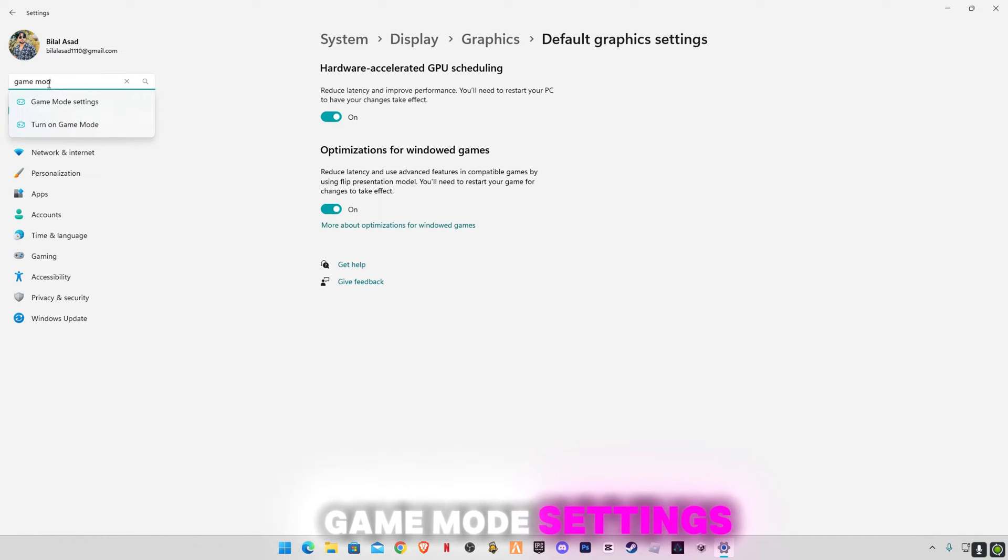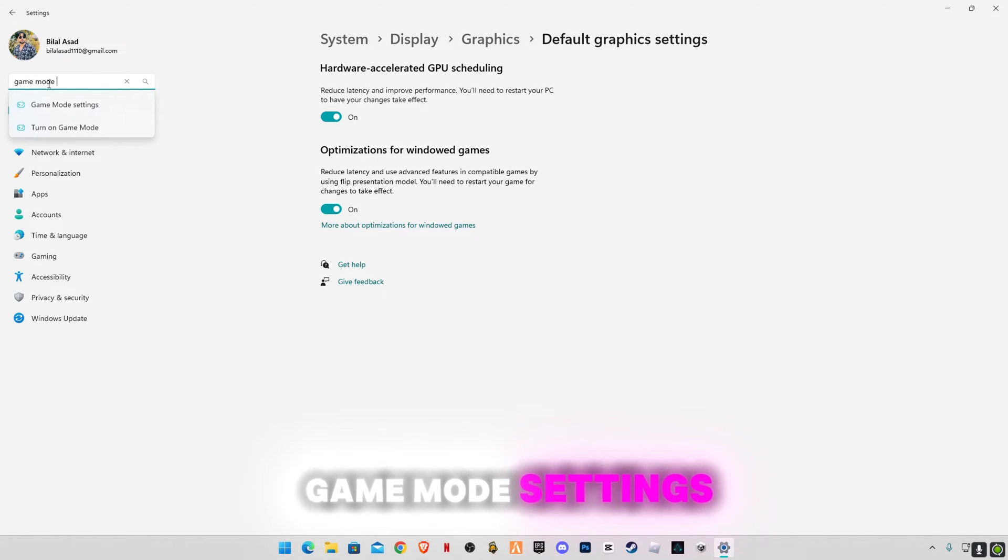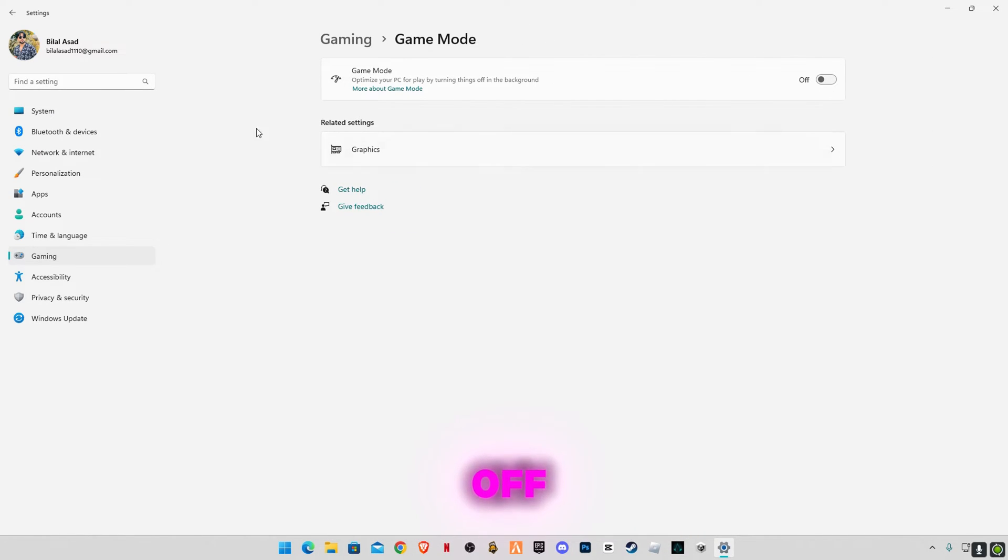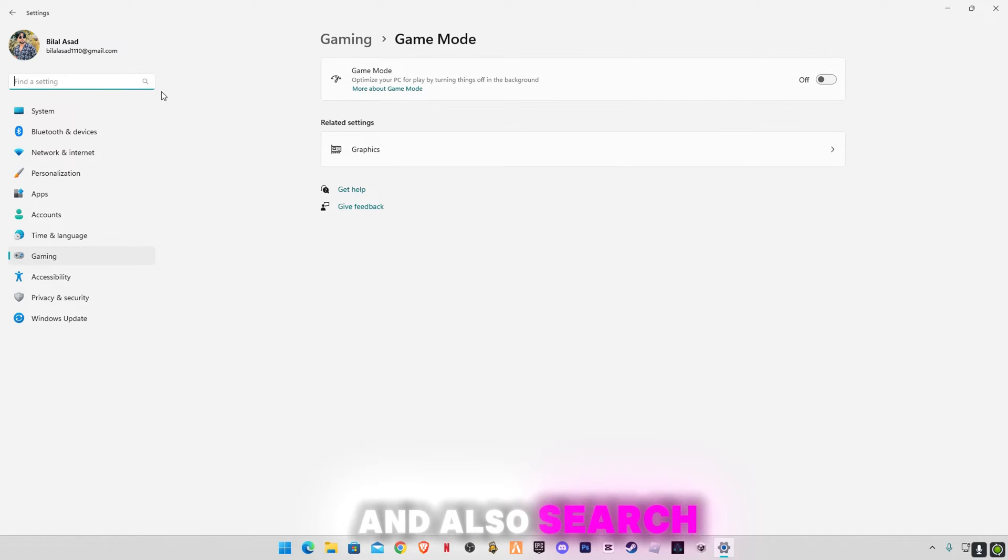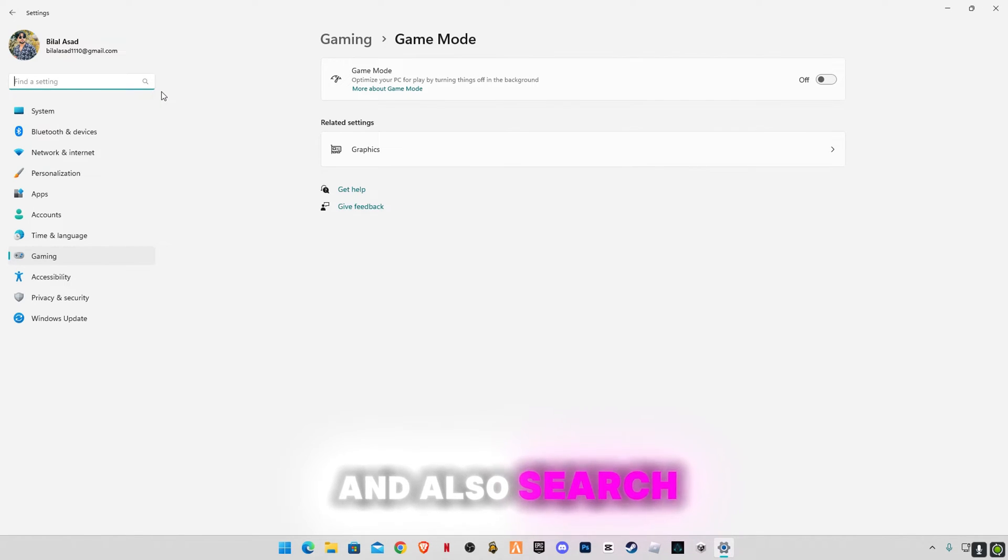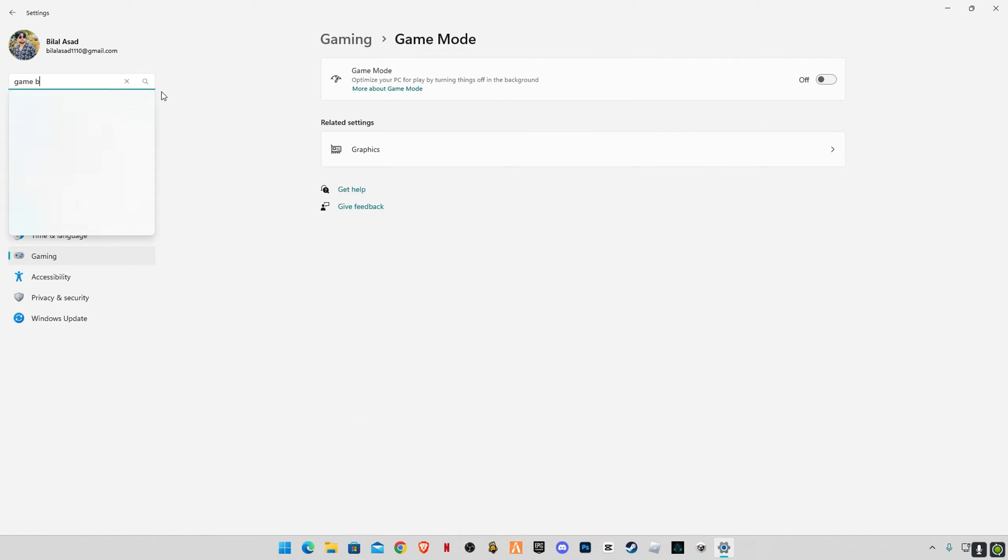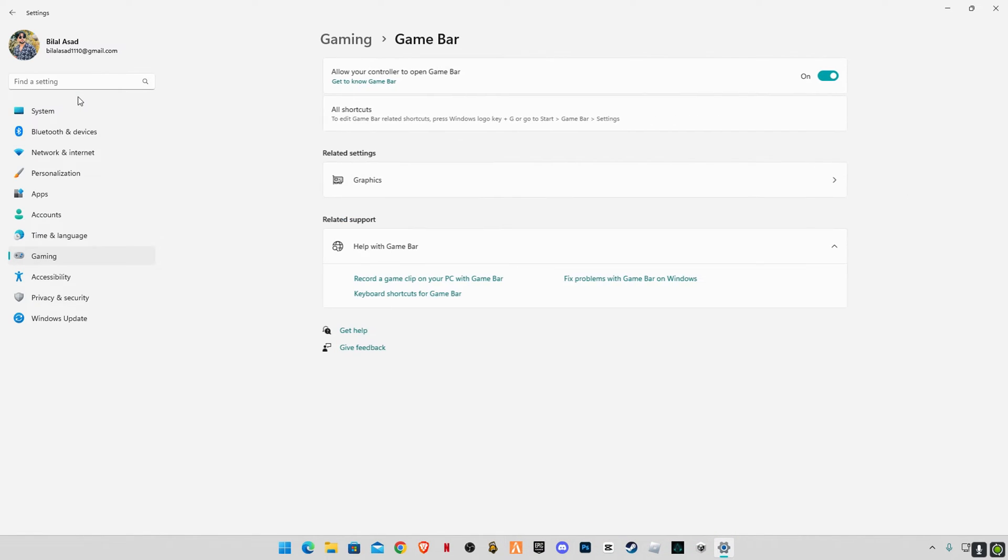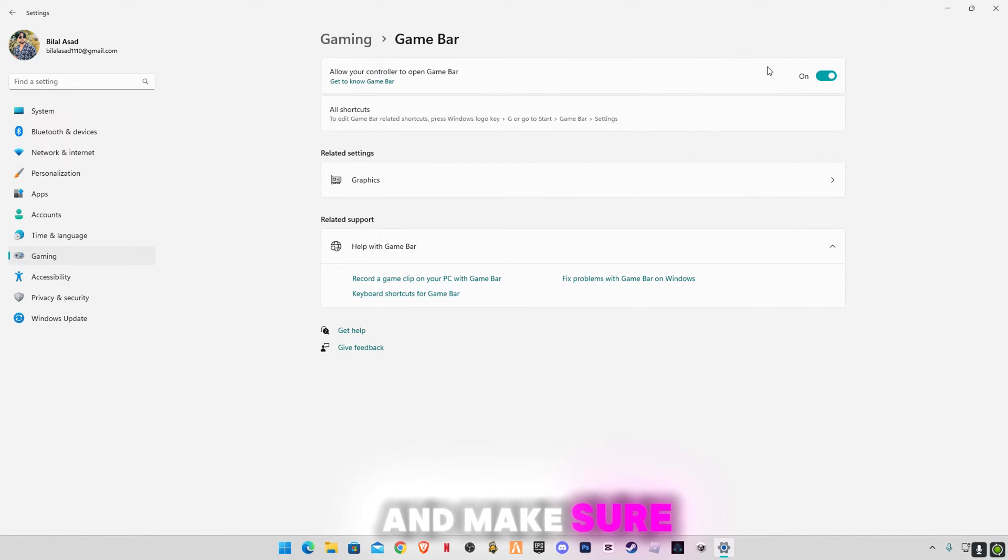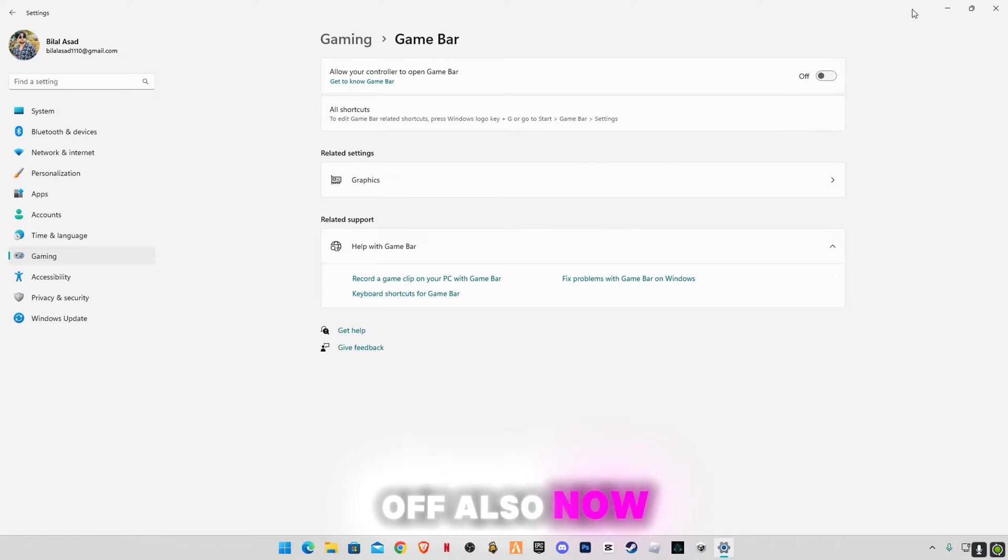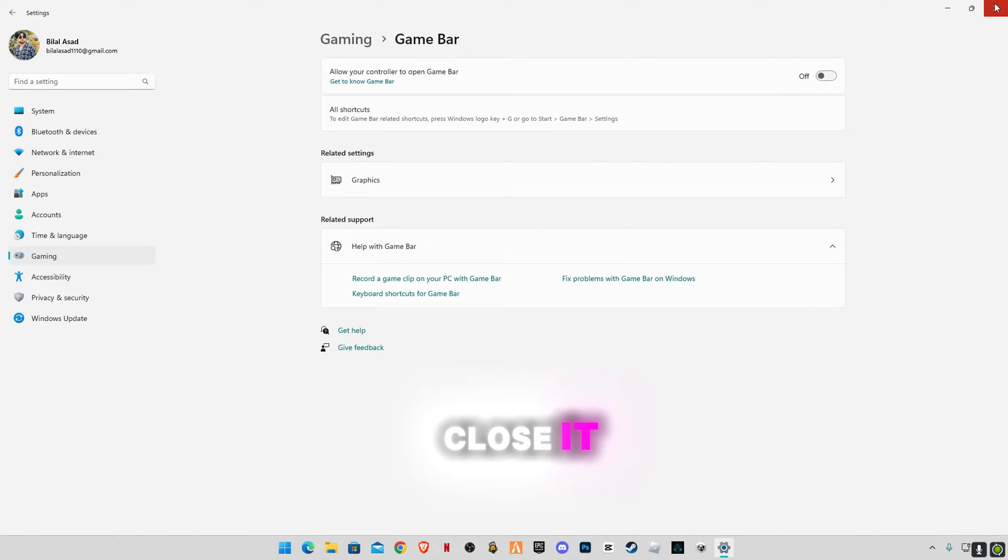Go to search bar and type game mode, game mode settings, and make sure to turn it off. And also search for game bar settings and make sure to turn it off also. Now close it.